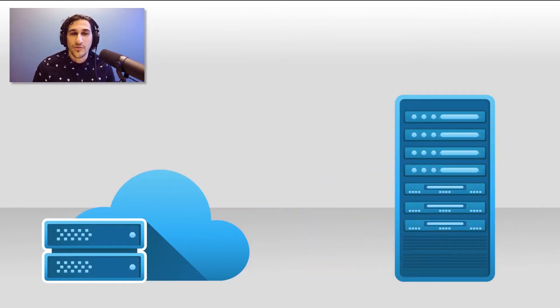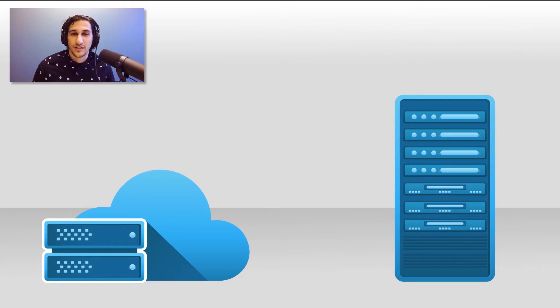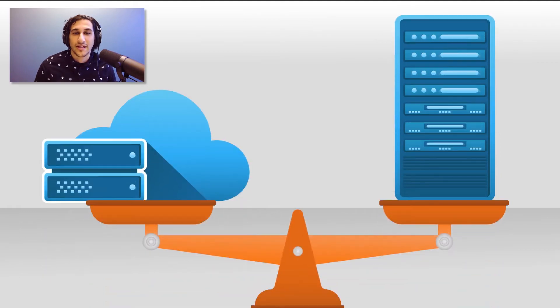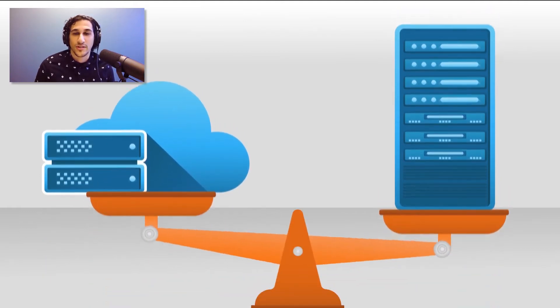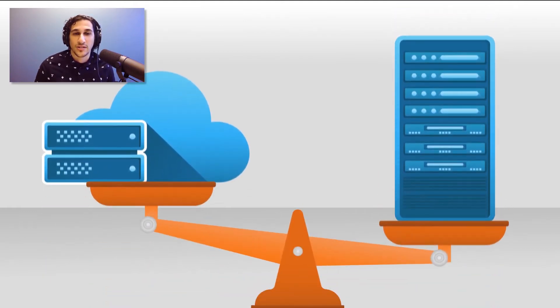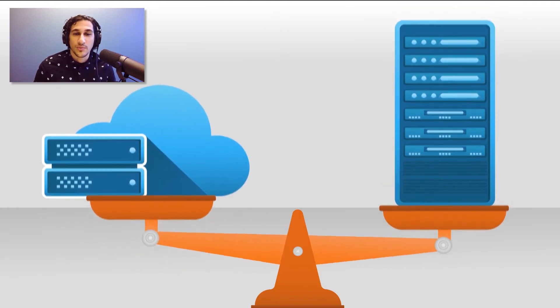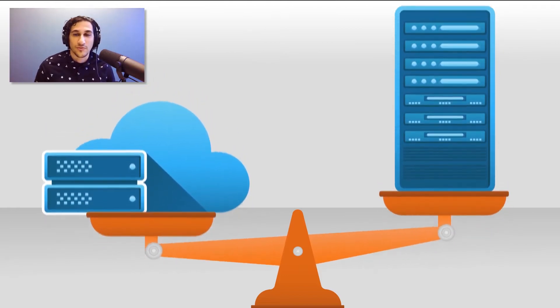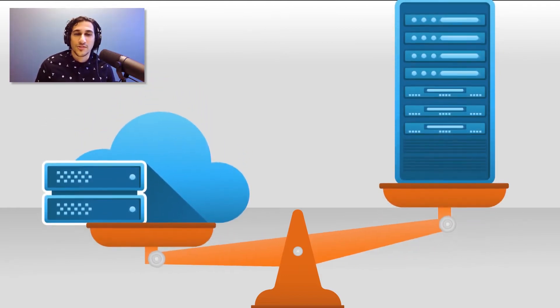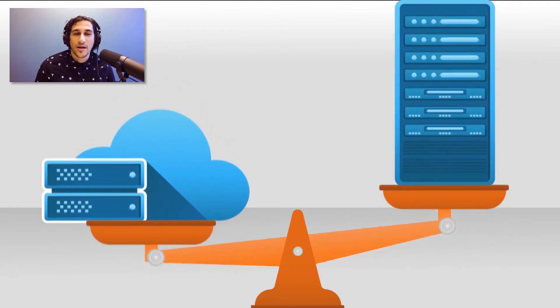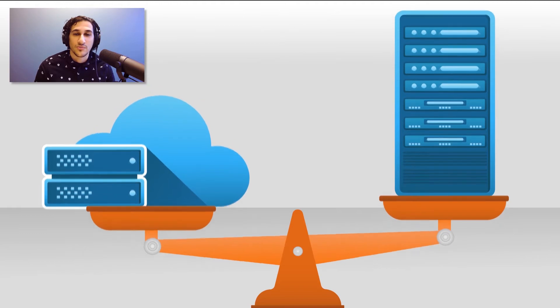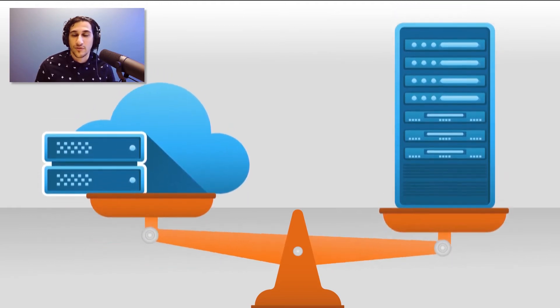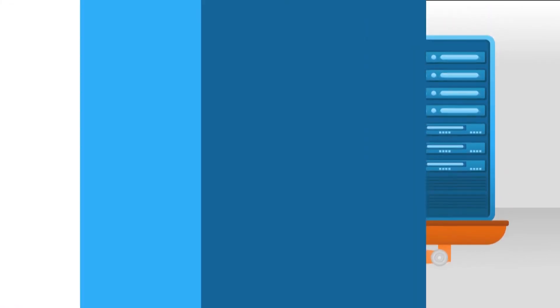While both options provide businesses with the technology needed to access files remotely, each environment has its own set of strengths and weaknesses that businesses need to address prior to selecting an infrastructure. So before we explore cloud technologies in a separate video, let's first take a look at why on-premise servers may or may not be the best option for your business.